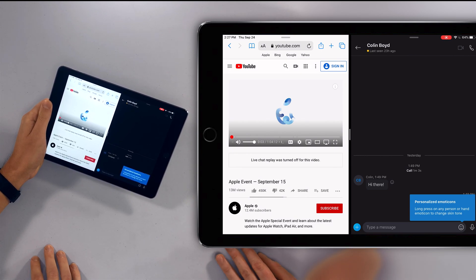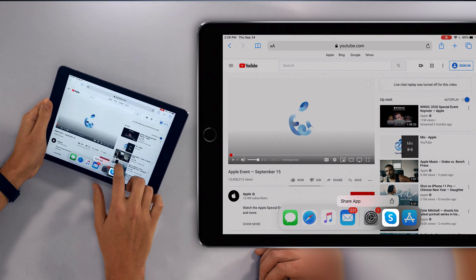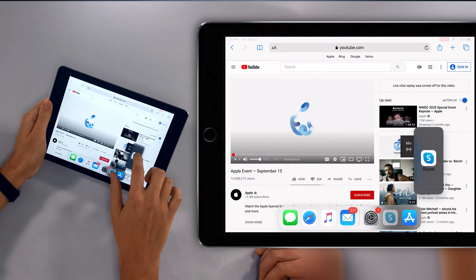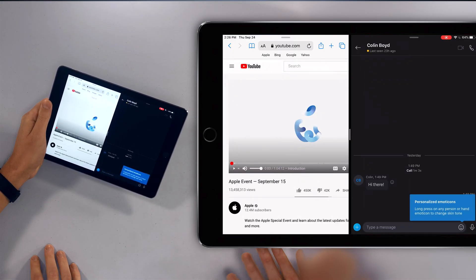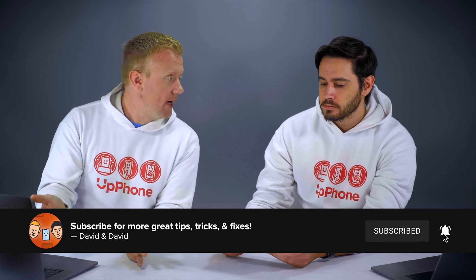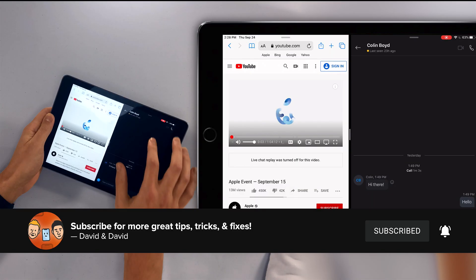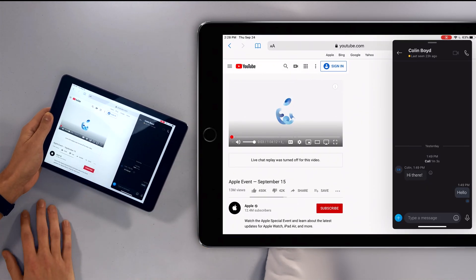You could have also put Skype into Slide Over mode instead. The difference is that Split View is created by pressing and holding the app, then dragging it to the right or left side of the screen until it splits. For Slide Over — the mini version of the app — you can convert one of these split apps into Slide Over mode just by swiping down from the top of the app. Now we've got full-screen Safari in the background and Skype floating in the foreground.